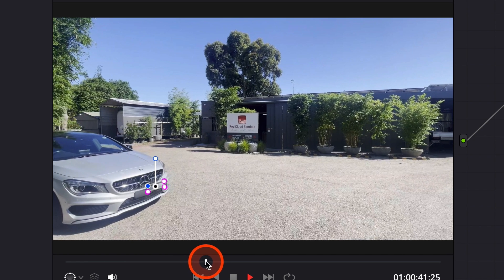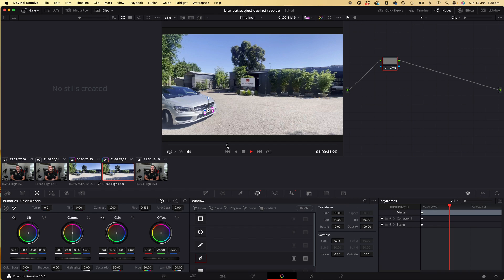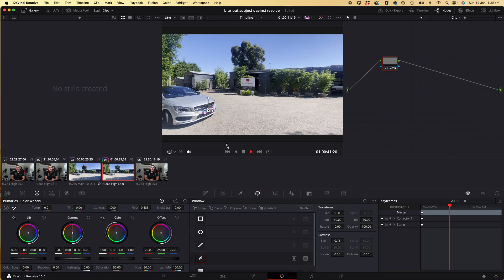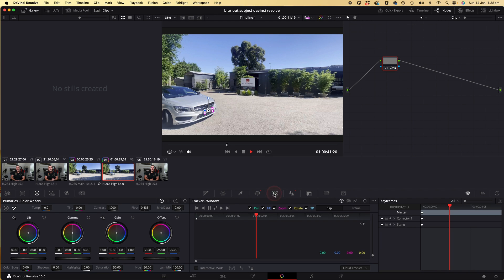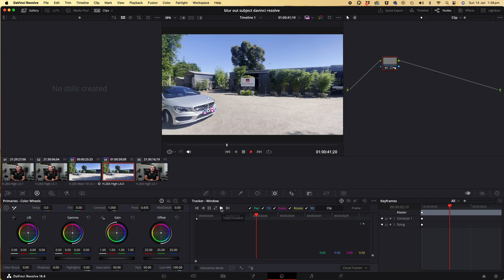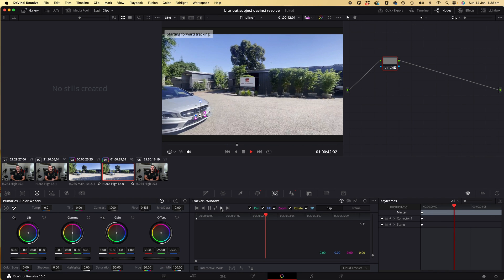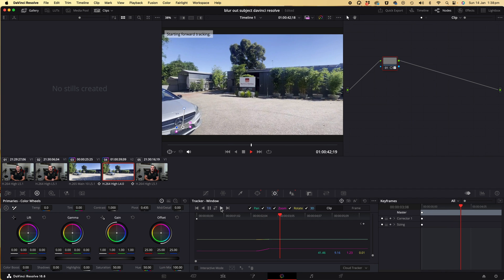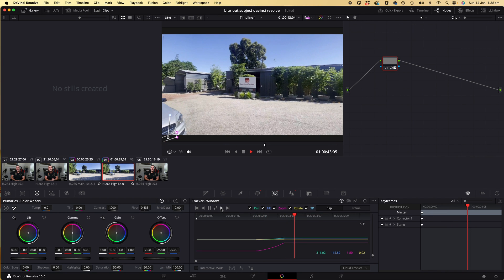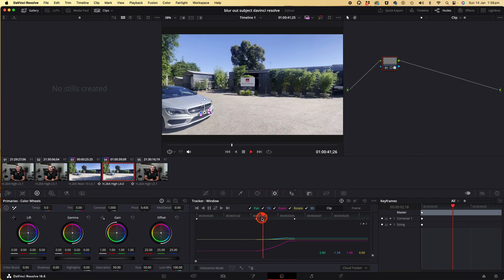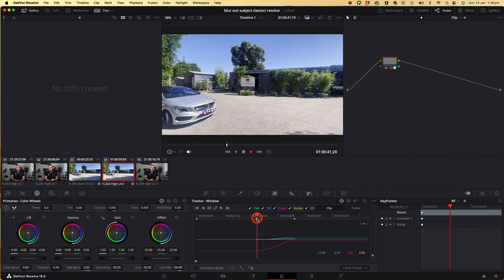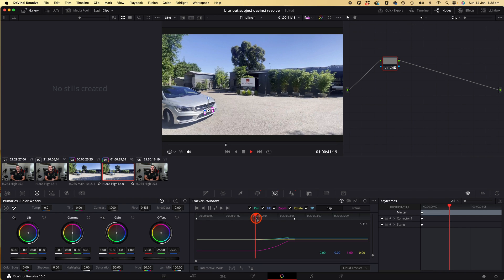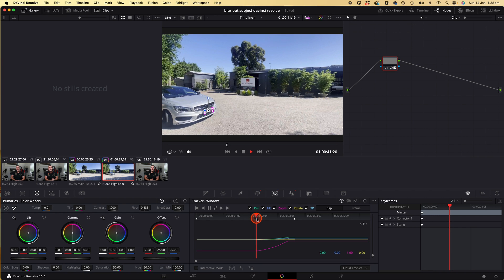So what we want to do is go back to the original point at which we created the blur and we're now going to click on the tracker icon and click on the play button to track forward. And then we're going to bring the playhead back to that midpoint where we originally created the blur and now we'll click on the track reverse button to track prior to that point as well.